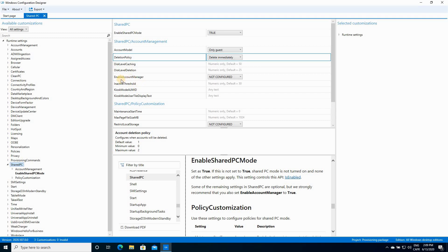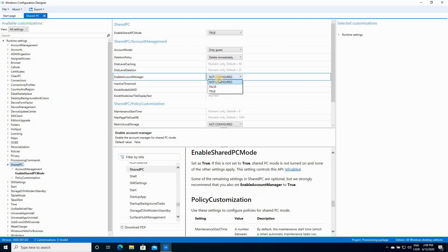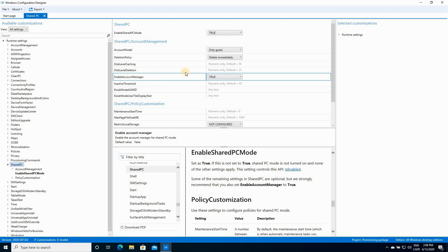For the setting Enable Account Manager, I'm gonna select True. And this is a very important setting. This setting will allow Windows to manage the account automatically. Otherwise, the Shared PC will not work.